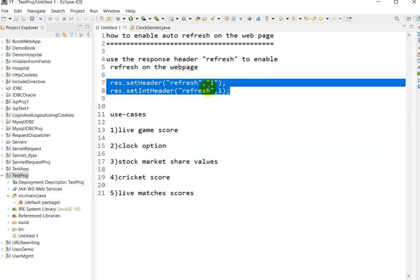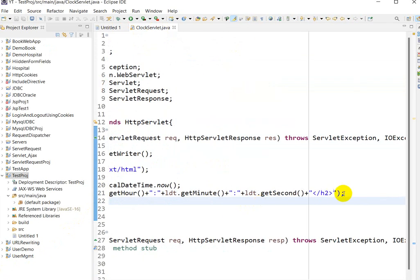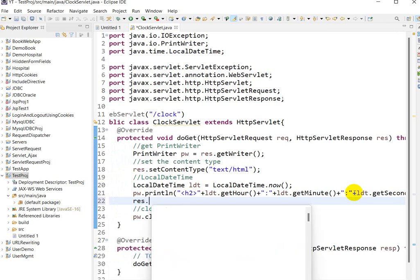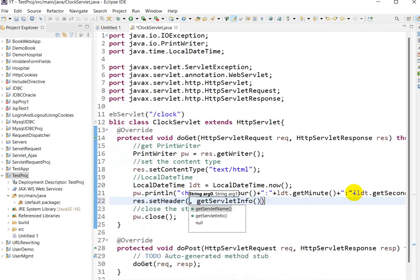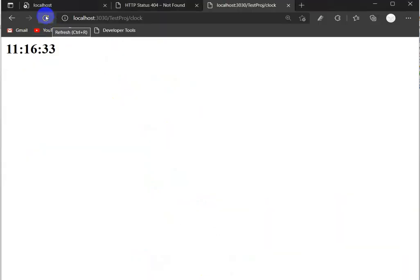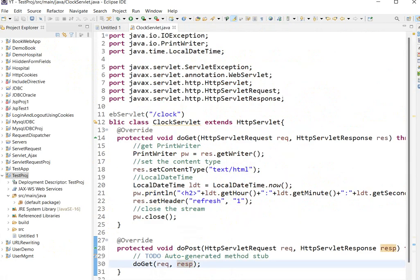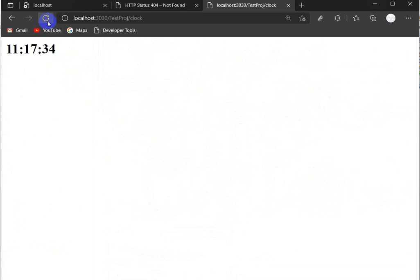Using the response header 'refresh', there are two ways to use it. After the printing logic, we add `response.setHeader("refresh", "1")` — the header name is 'refresh' and the value is '1' (as a string, meaning refresh after one second).